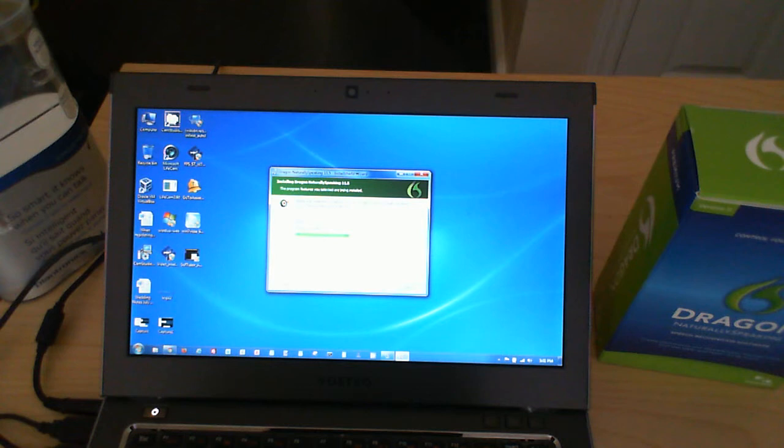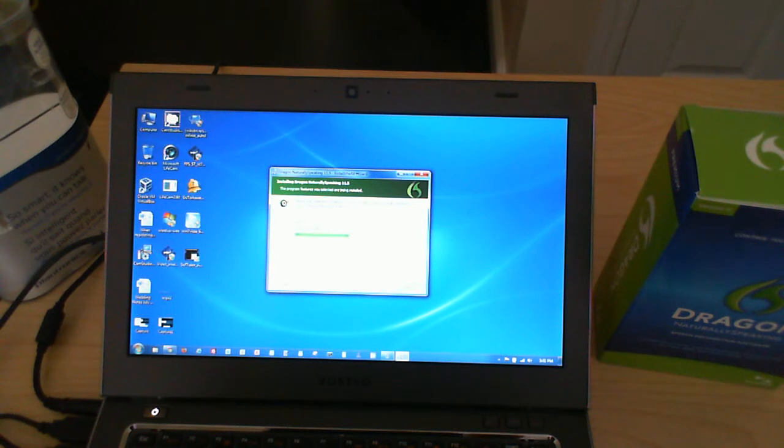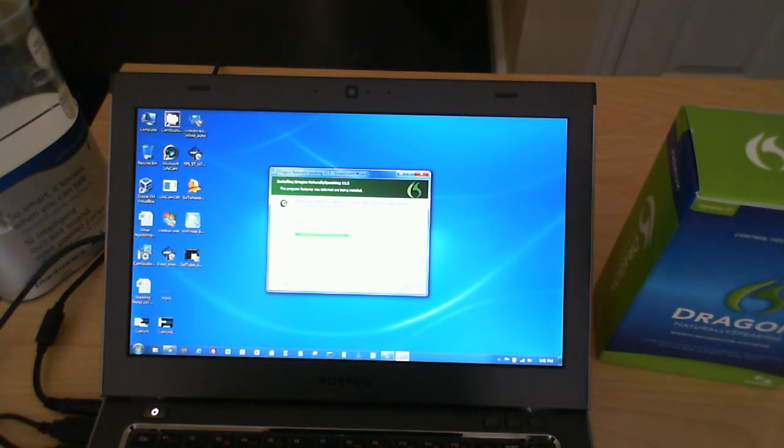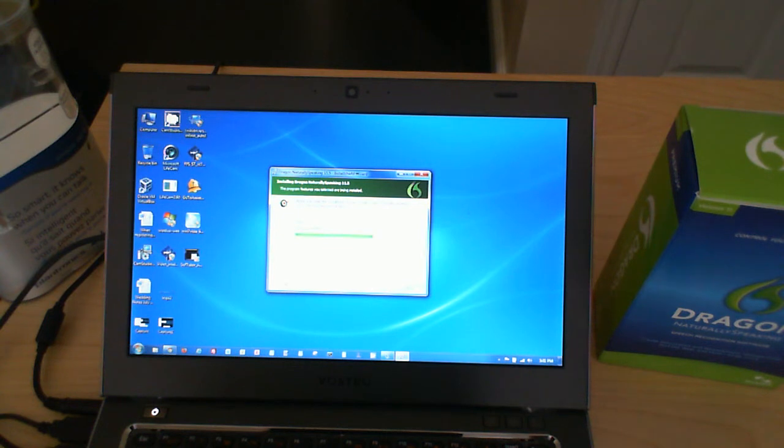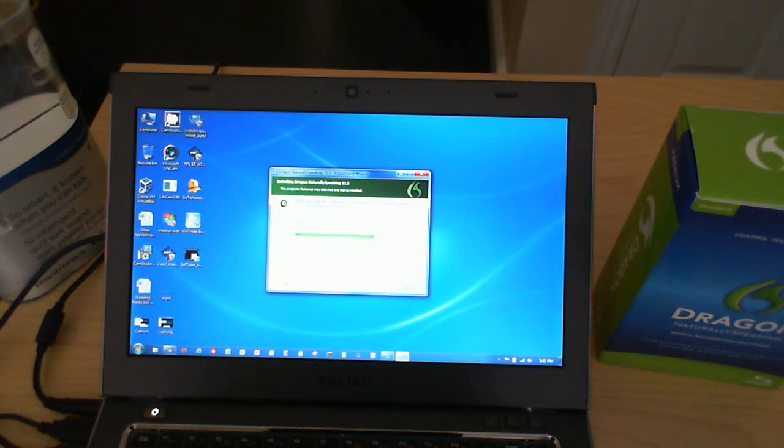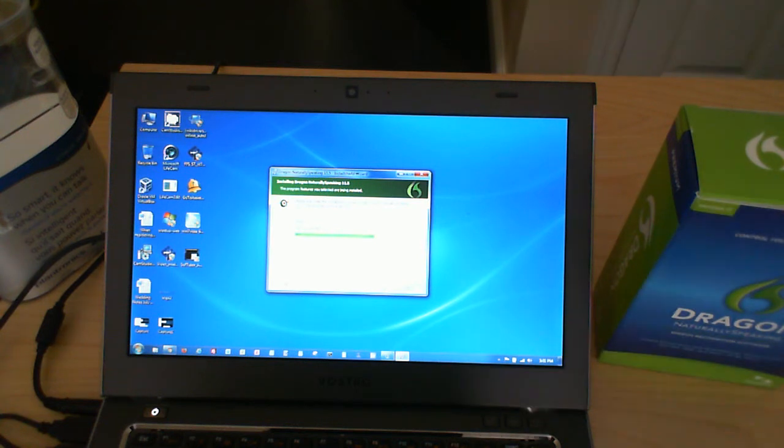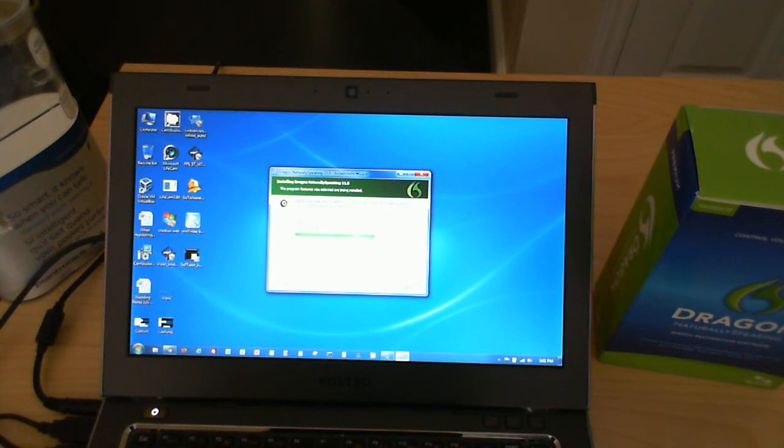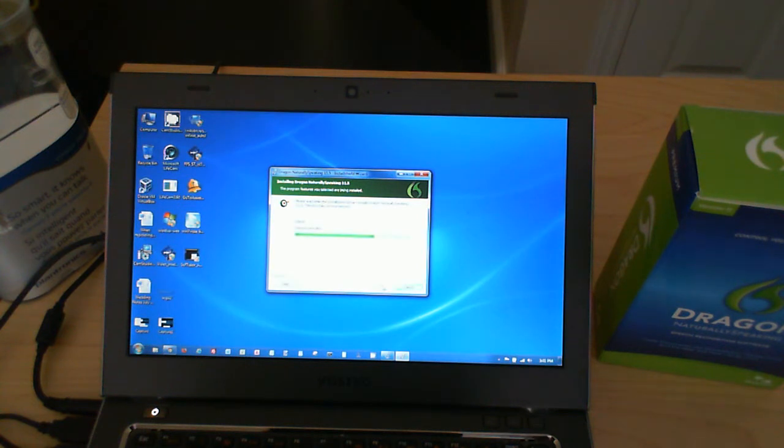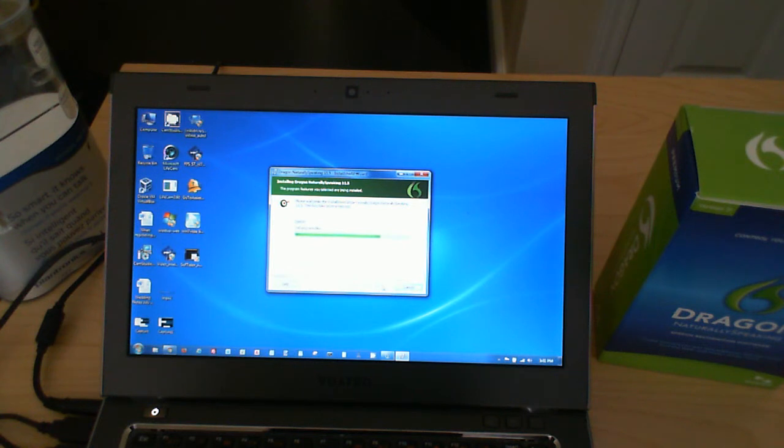With the added Bluetooth technology, you can now basically have your earpiece on your ear, walk around the office and dictate. A lot of people like to do this. I personally do. I walk around my office and I basically just talk to my earpiece and it types it all out.